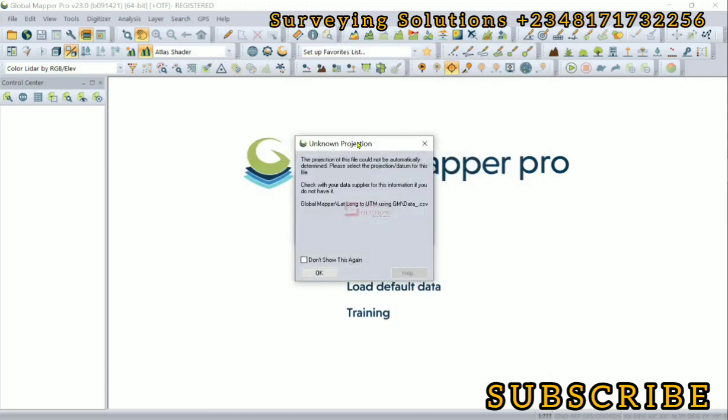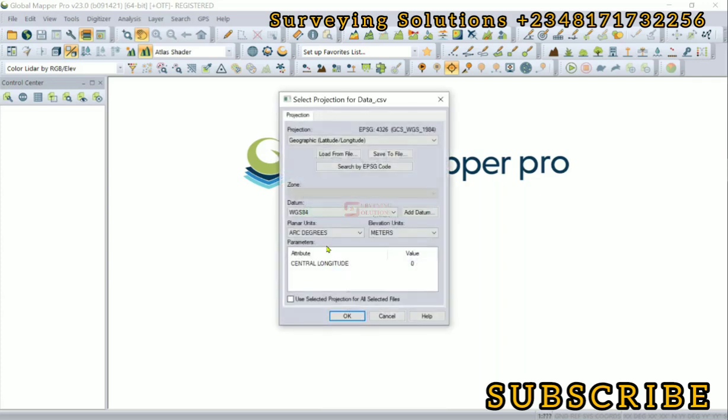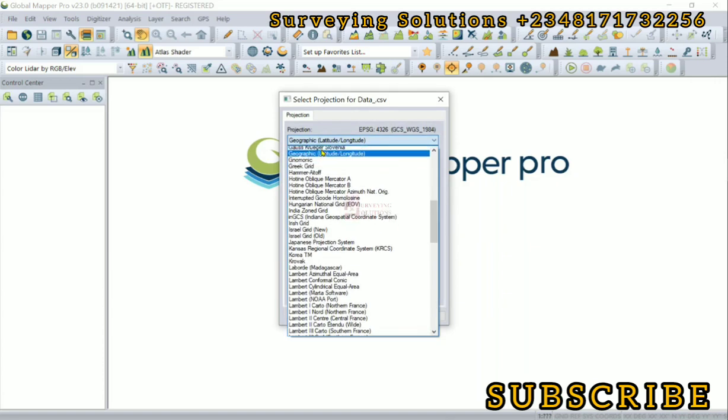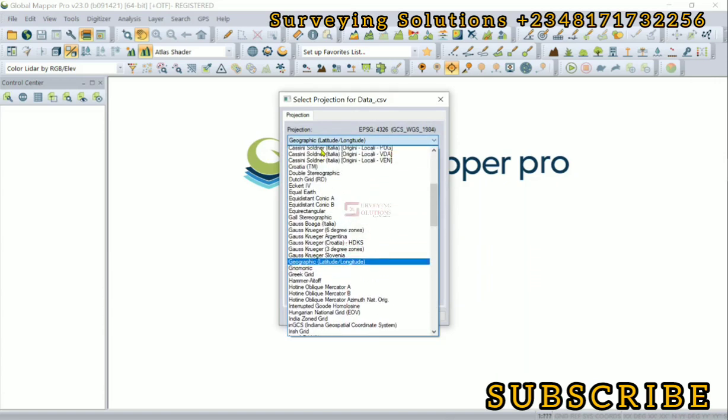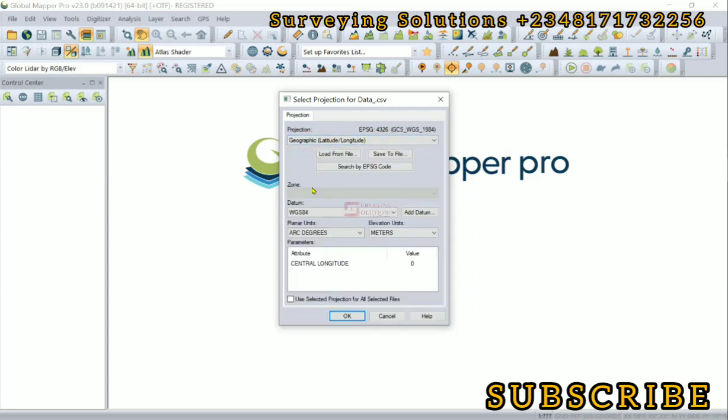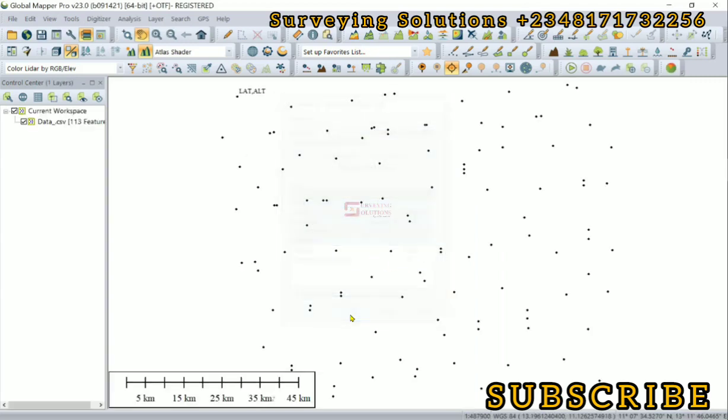Now there's a pop-up that the projection is unknown, so we are going to identify the projection. We have geographic which is latitude and longitude. That's actually the projection because we are trying to move it from this geographic to projected, so it does not have a zone. That's WGS84. The units are in degrees. So we click on okay.